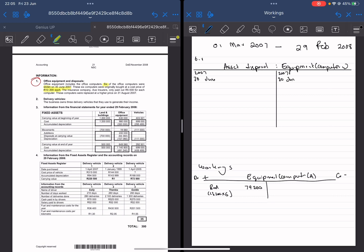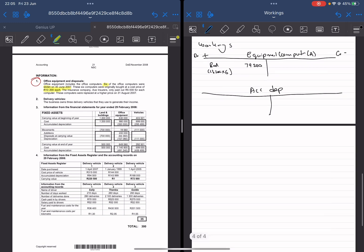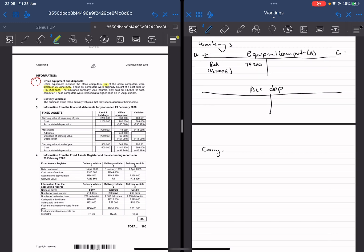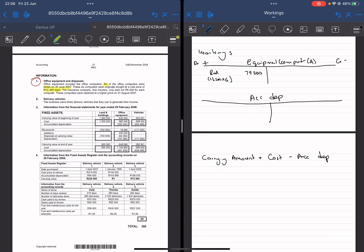We know that whenever we use an asset — whether equipment or whatever — it decreases in value. That's where depreciation comes in. Whenever we use an asset, we depreciate it. By depreciating it, we're decreasing the carrying amount of that asset through accumulated depreciation. Your carrying amount of an asset will be your cost minus your accumulated depreciation. That's your carrying amount: cost minus accumulated depreciation.